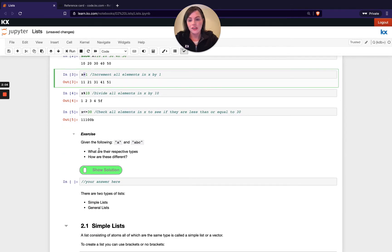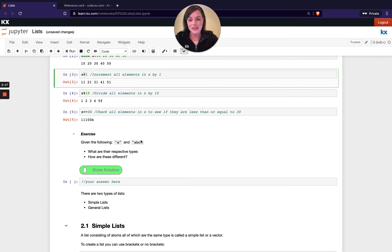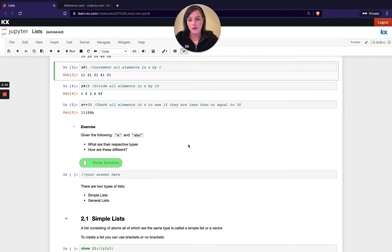We've got a short exercise here asking you to determine the different types of these two different lists. We have seen this in our previous module with the `type` keyword. So have a go with that and when you're ready to move on you can resume the video.